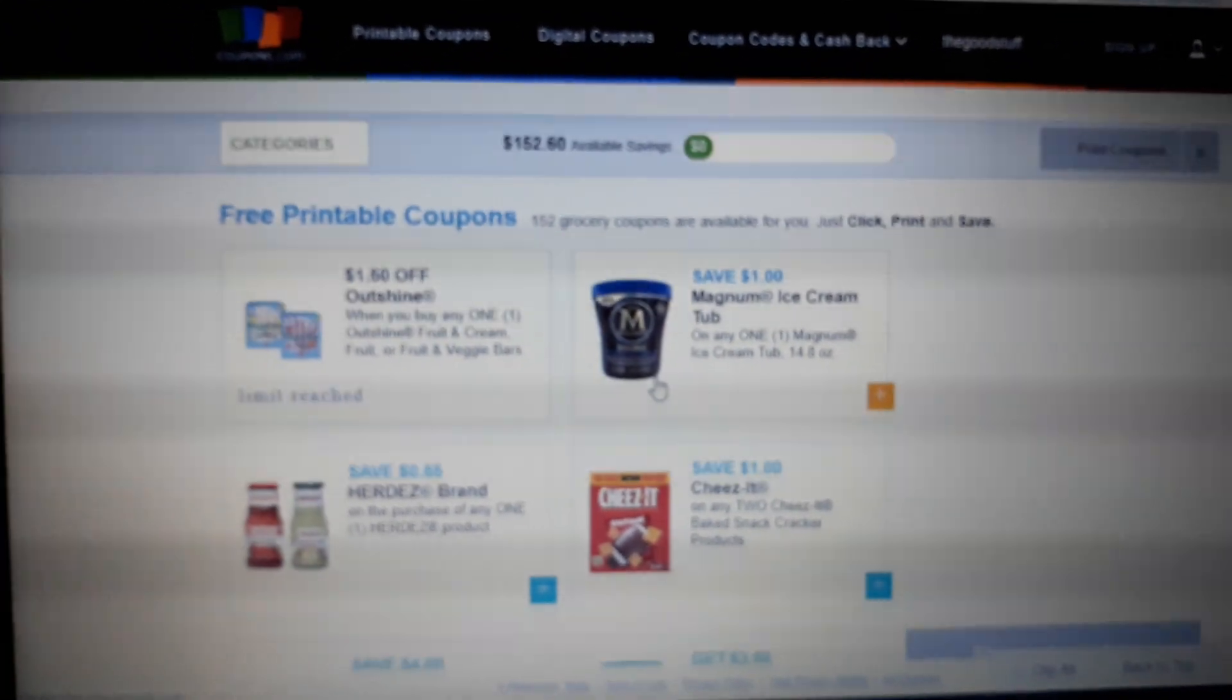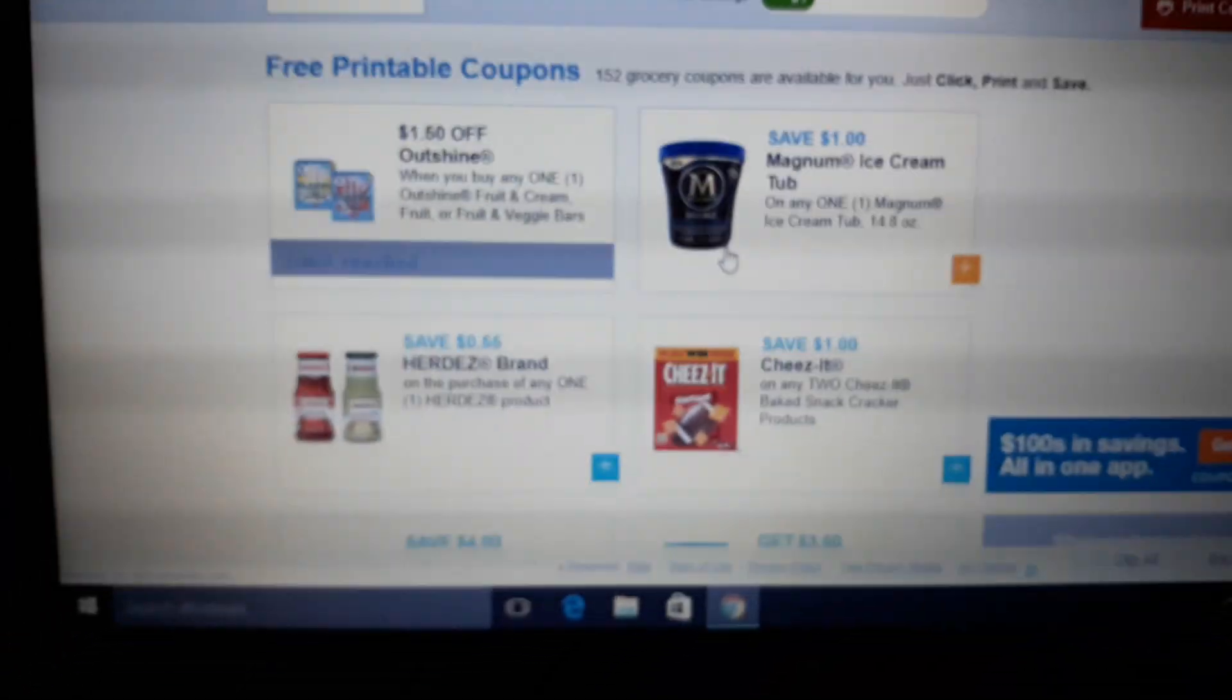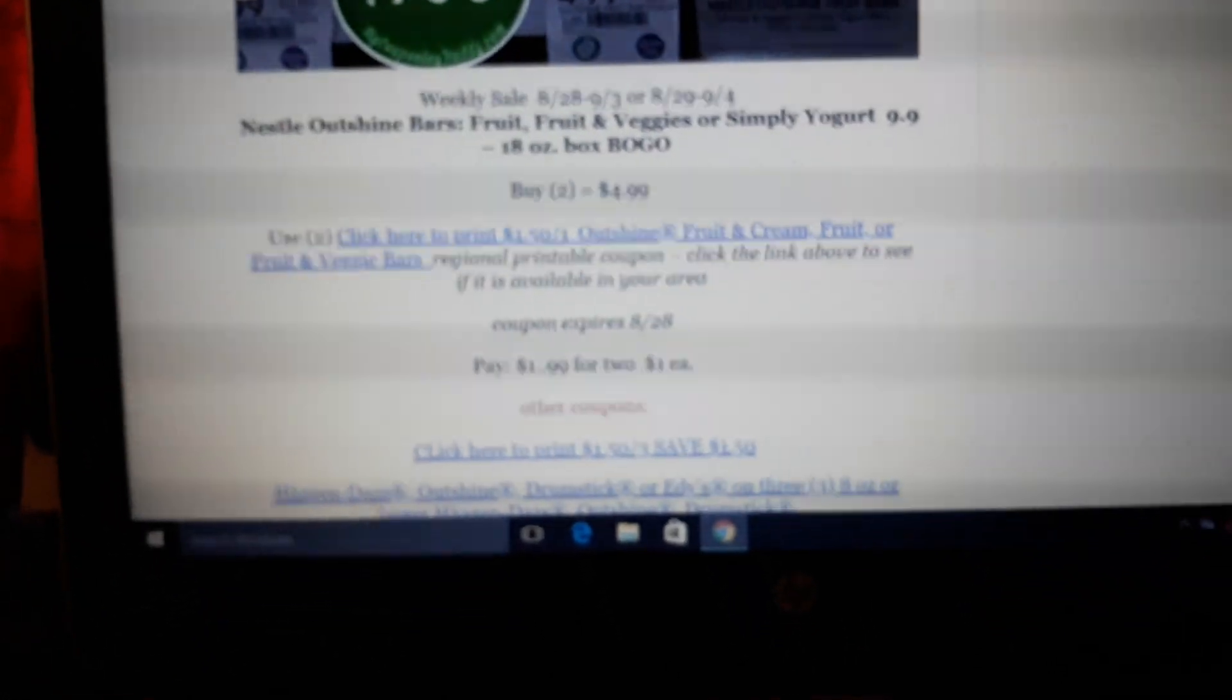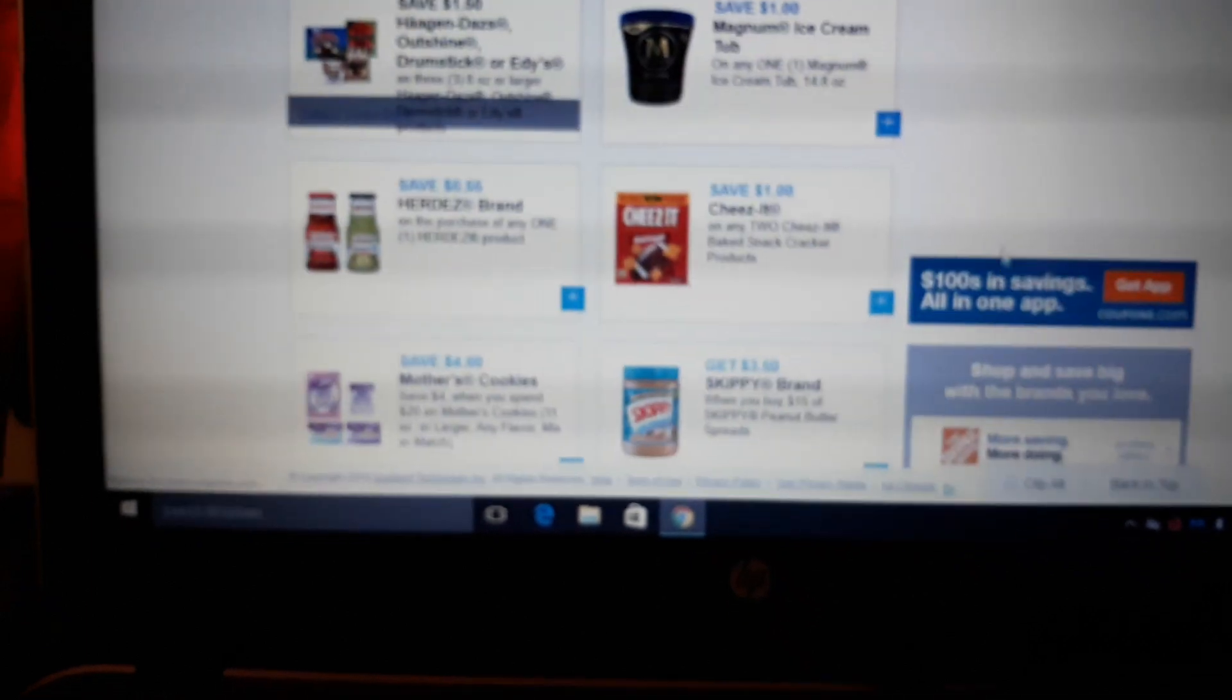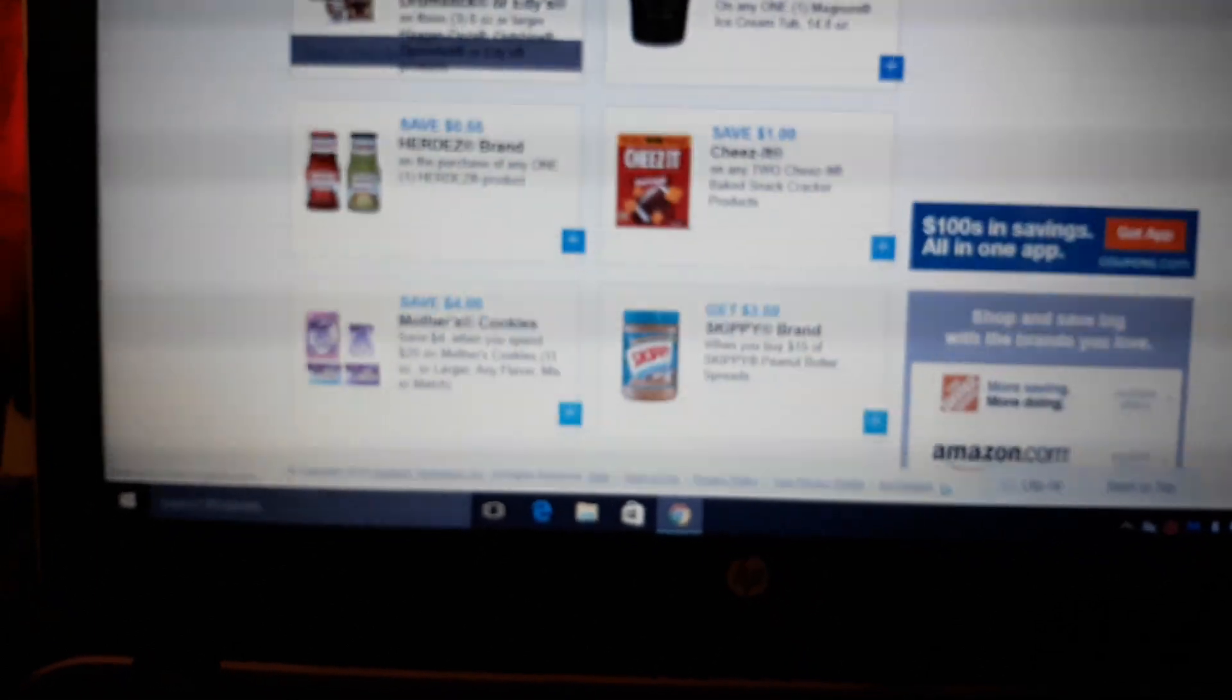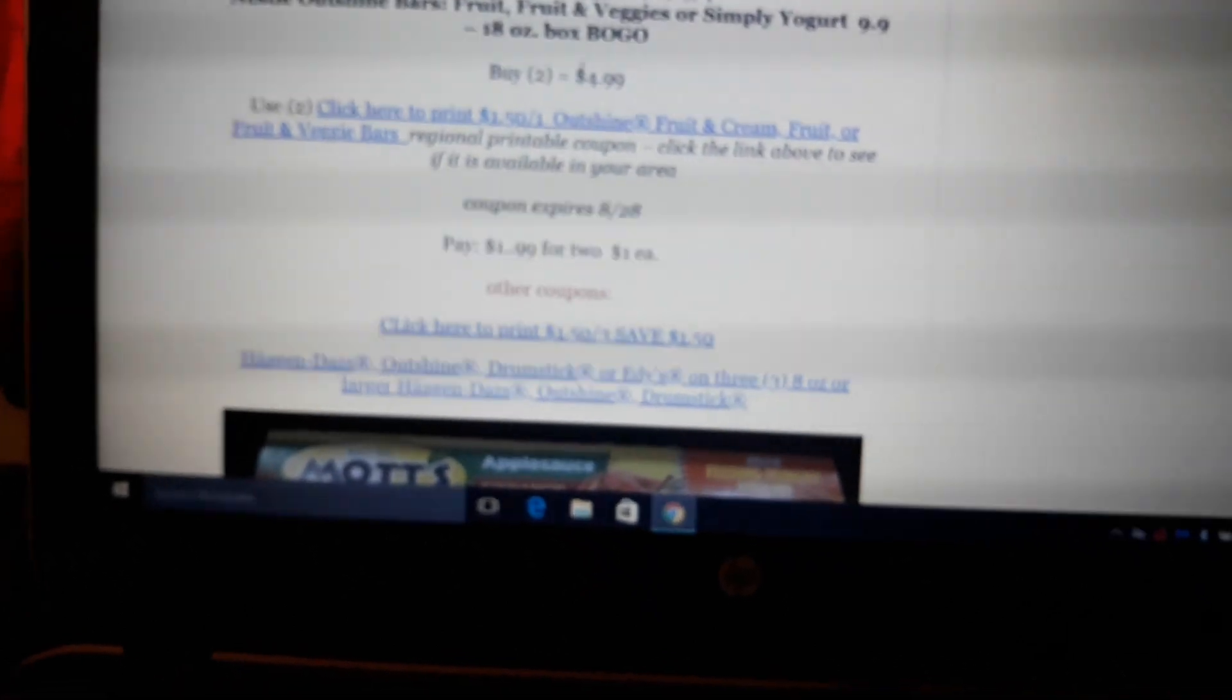Nestle Outshine Bars, BOGO next week. There is a $1.50 off 1 printable coupon. It expires on August 28th, so you can only get them for $1 if your sale begins on August 28th, which is Wednesday. This coupon is also regional. So if you click on the link and it's not there, it's not available in your region. There is a $1.50 off 3 coupon, so you'll pay a little bit more, but you can still do the deal.